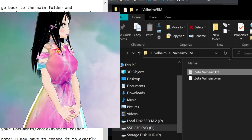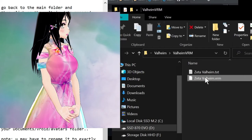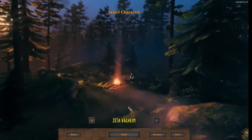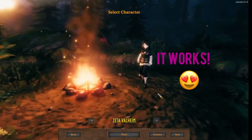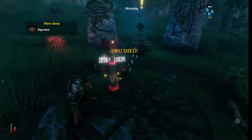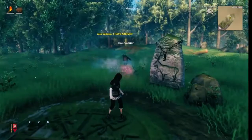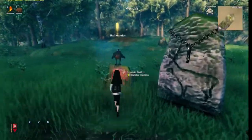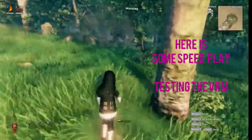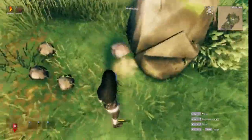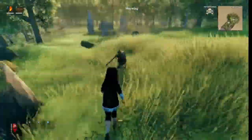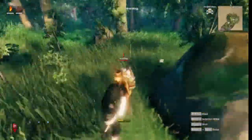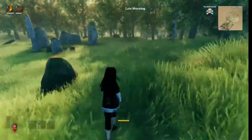From here we will log into Valheim and test our test character out. And now we go back in.